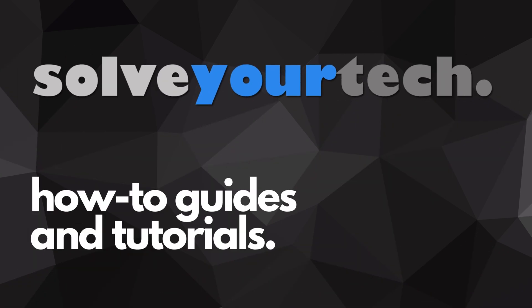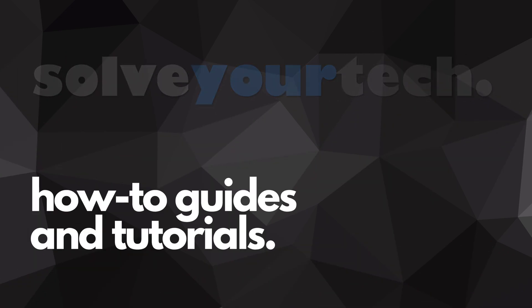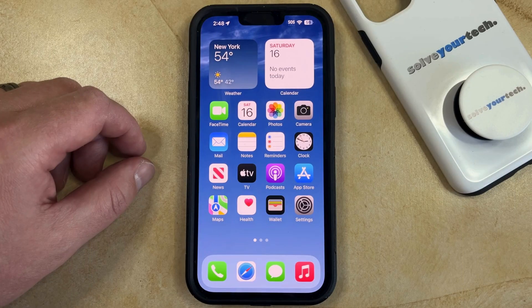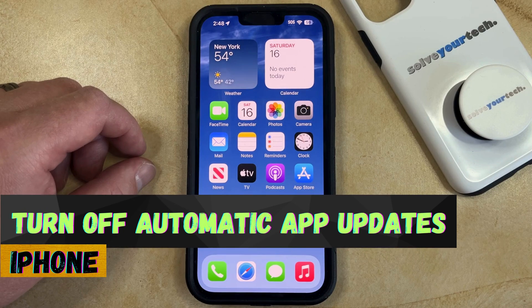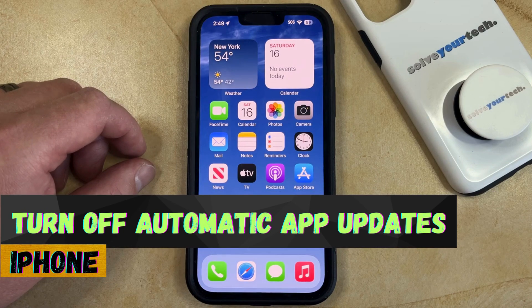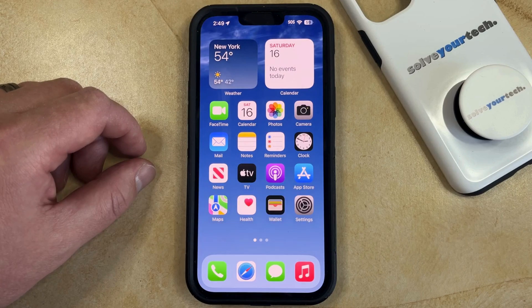SolveYourTech.com, your source for how-to guides and tutorials. Welcome to our video about how to turn off automatic app updates on iPhone. If this guide helps you out, then please consider subscribing and liking this video.